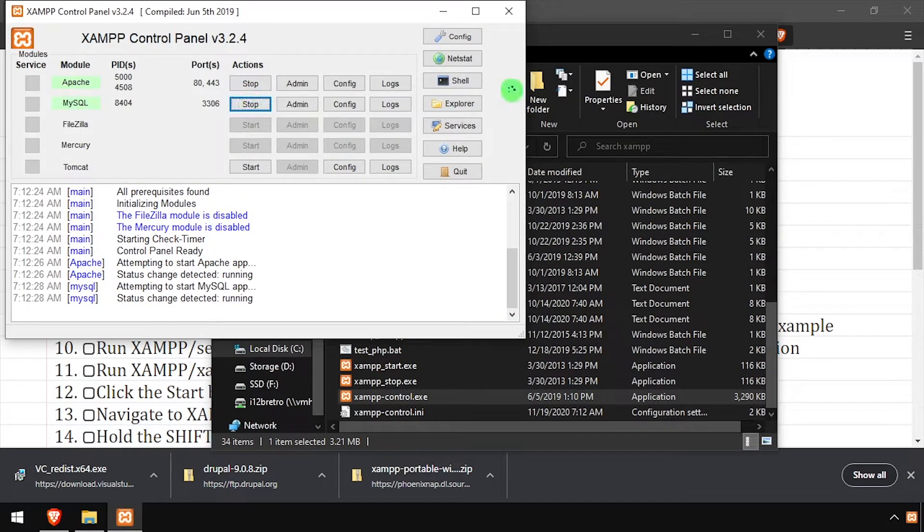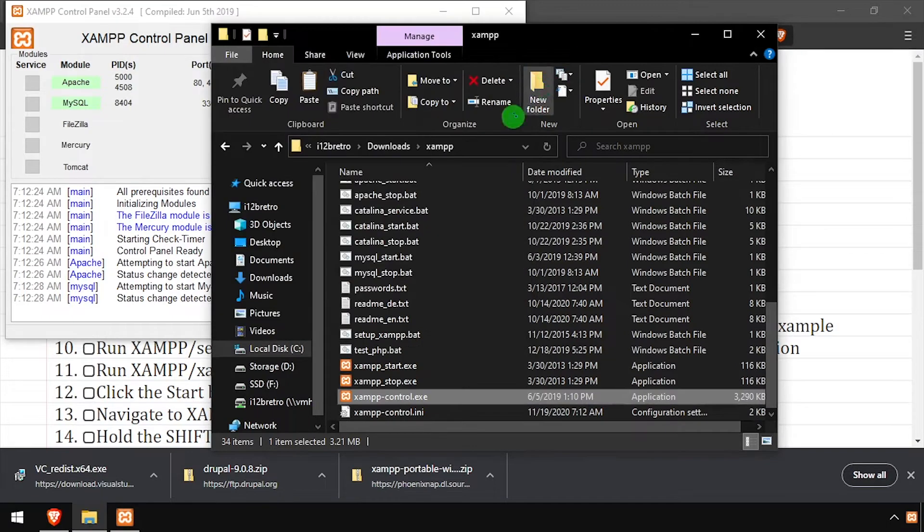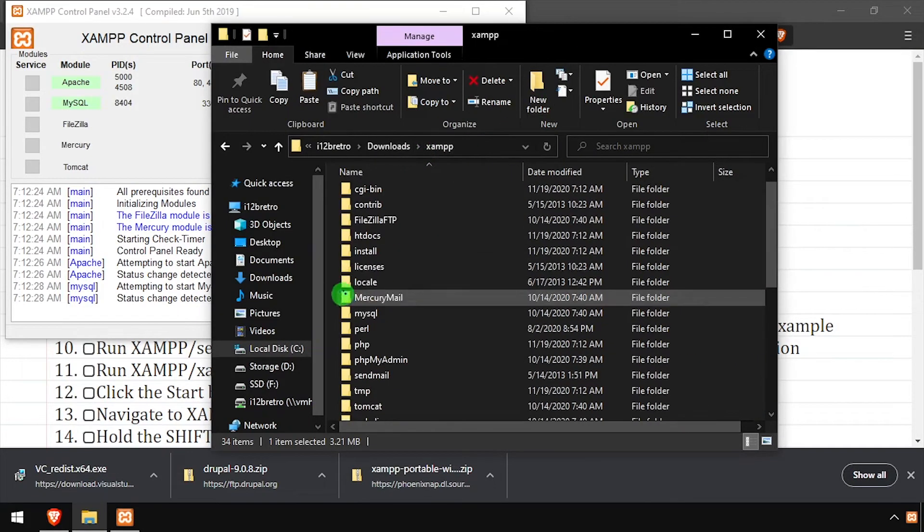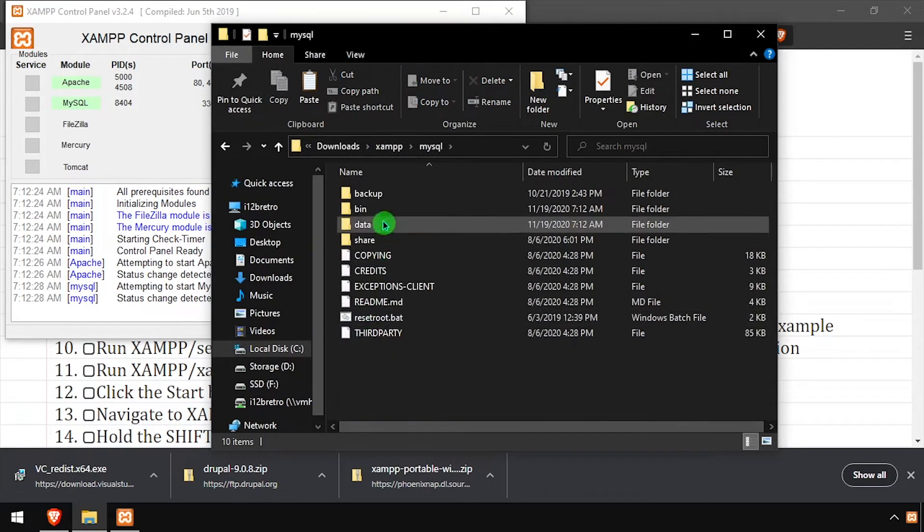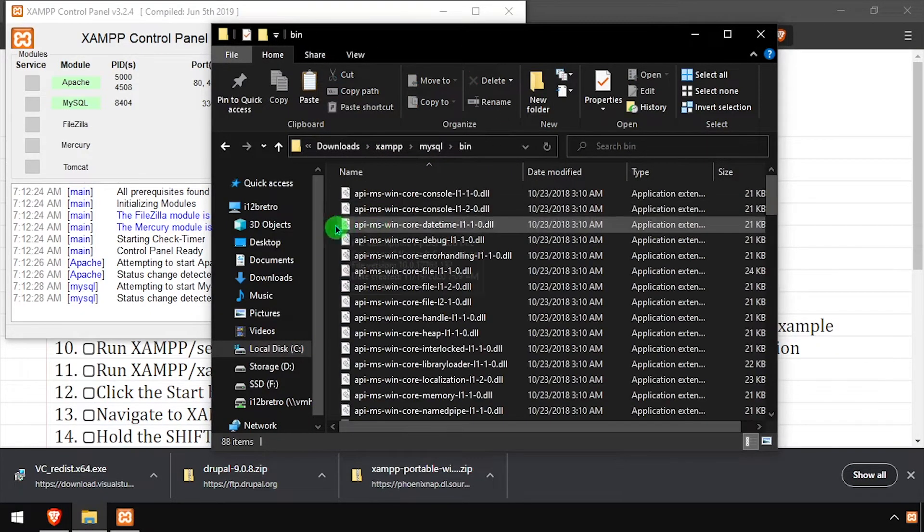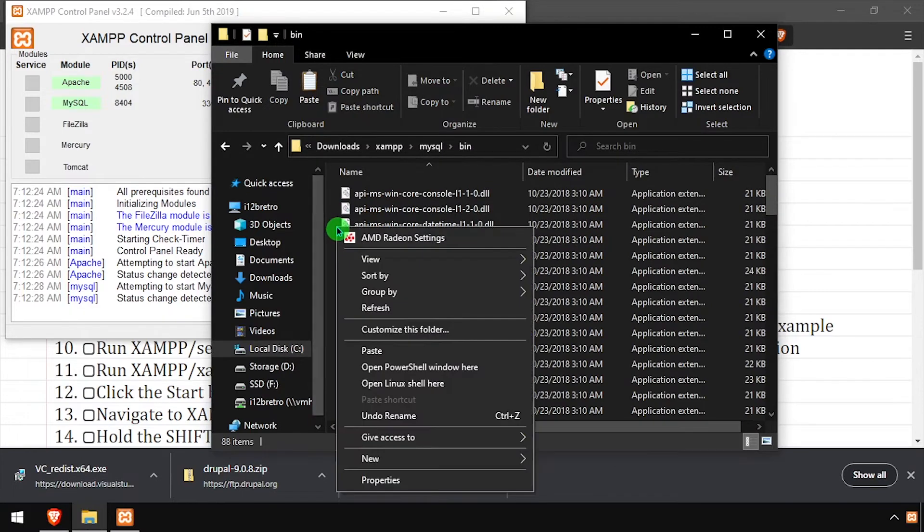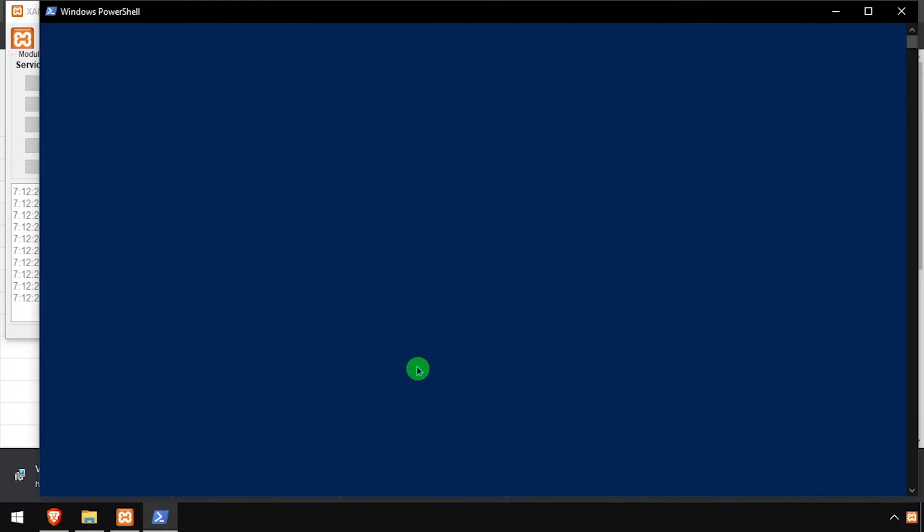Back in File Explorer, navigate into the MySQL bin directory. While holding shift, right click in the white space and select open PowerShell window here.